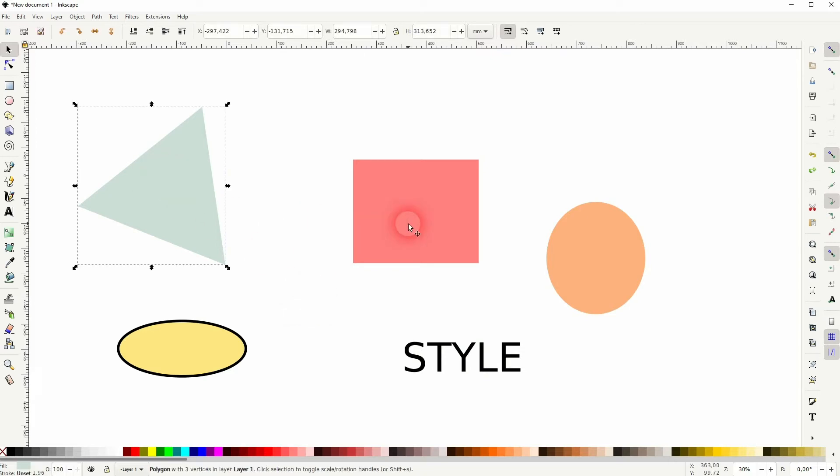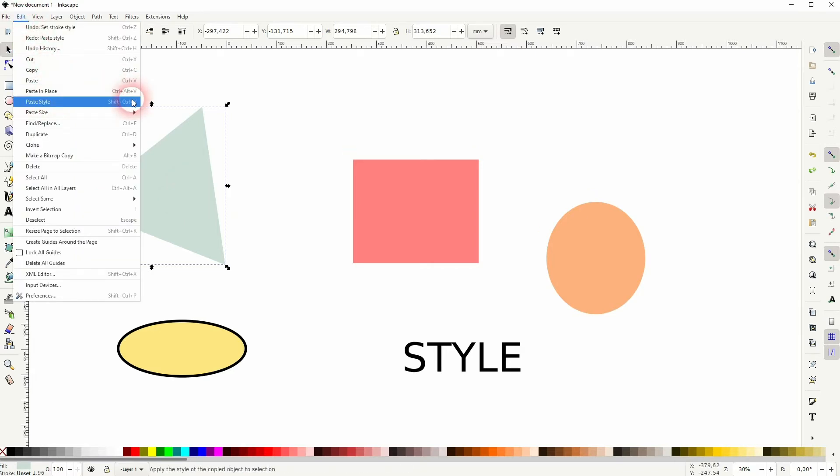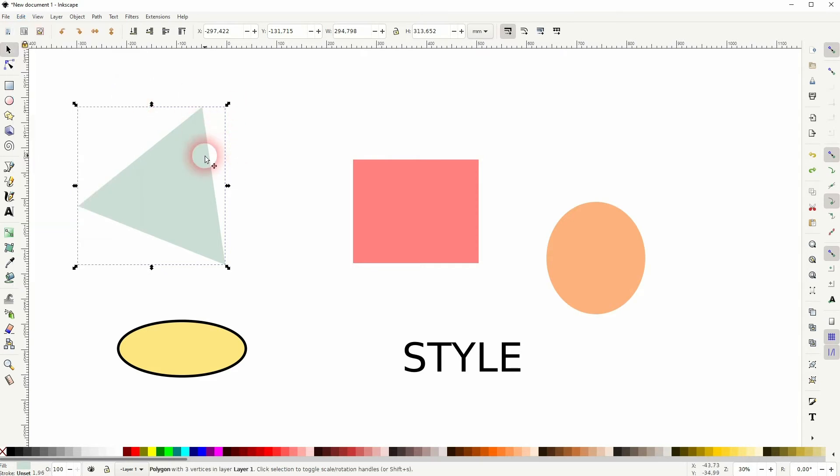onto the other ones. There's under Edit a Paste Style function with the shortcut Shift+Ctrl+V, but you first have to copy an element into your clipboard. So whatever style you want to paste onto the other,